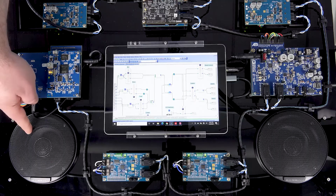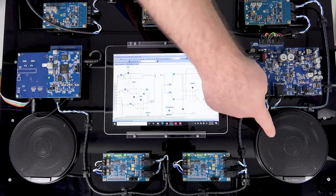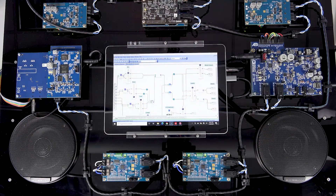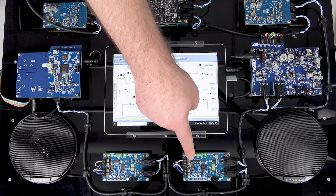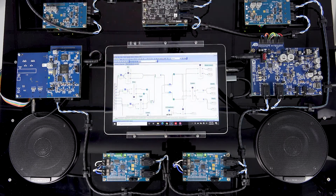Each dual concentric speaker is driven by a two channel Class D amplifier that is powered directly from the A to B bus.